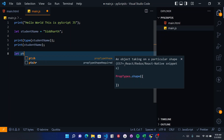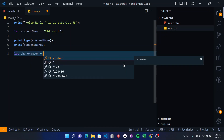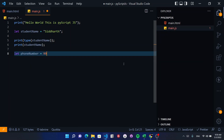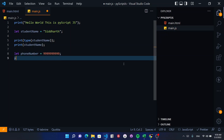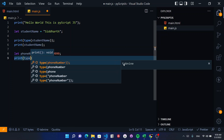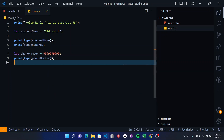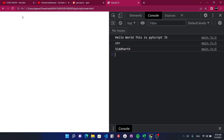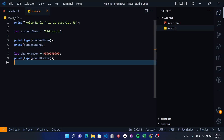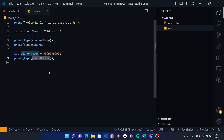You can also do a phone number variable. For example, we can set it to a number like 1234567890. Then print the type of phone number. Hit save and reload — you get int as the type for this number.